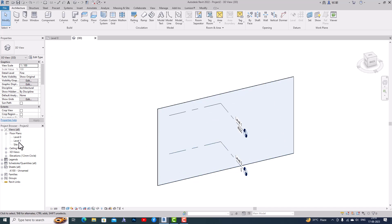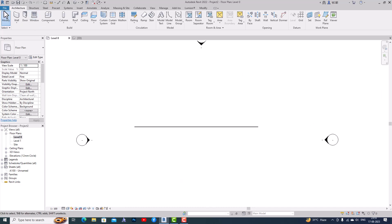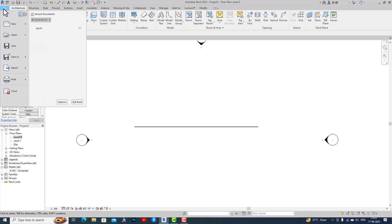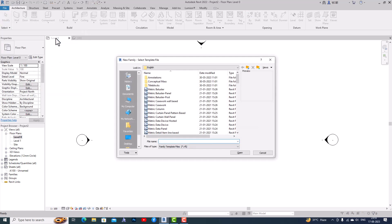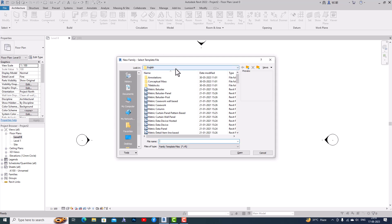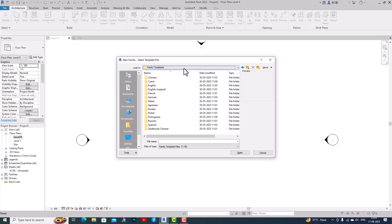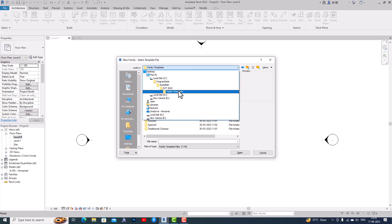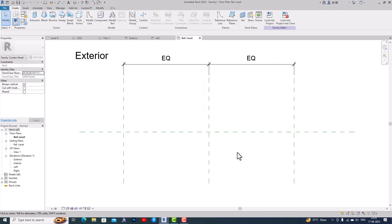So I'm going to Level Zero here, and going to File, then New, and then Family. You can select the metric profile for curtain wall. If you are working in imperial you can go to family templates and select English Imperial. I'm working in metric so I'm going to select the Metric Curtain Wall Panel and click Open.